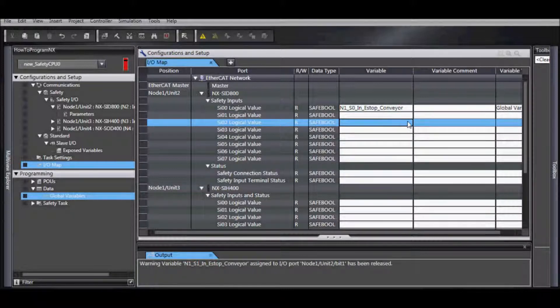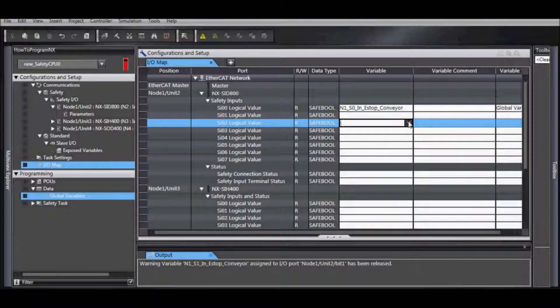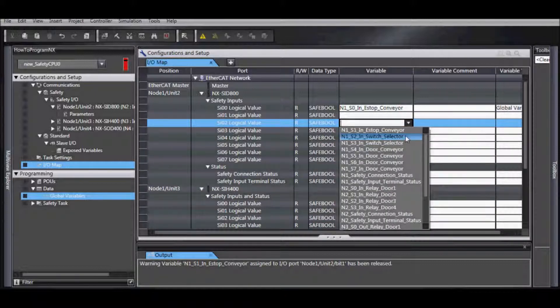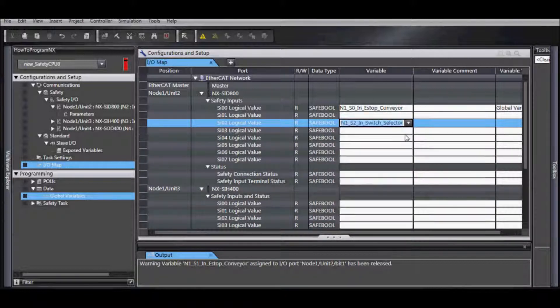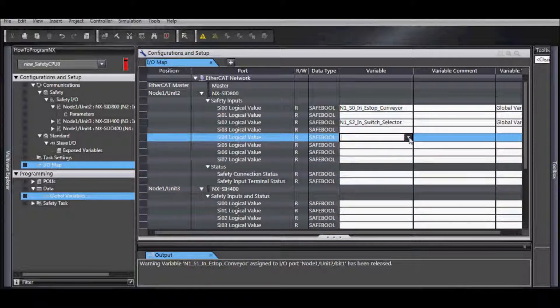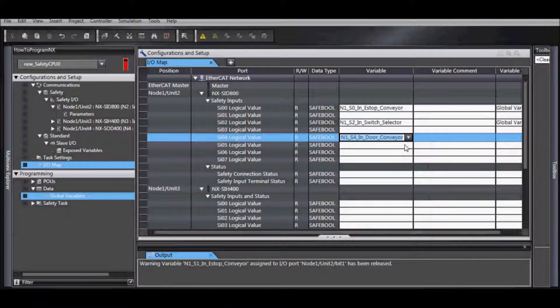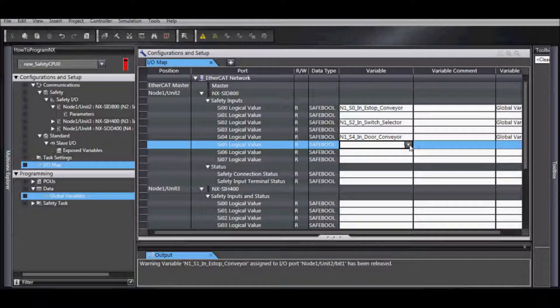Go ahead and keep using the pull down list to keep entering your input devices. You can see this is quite a large system.